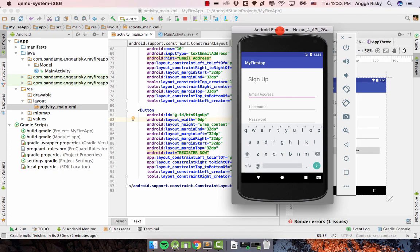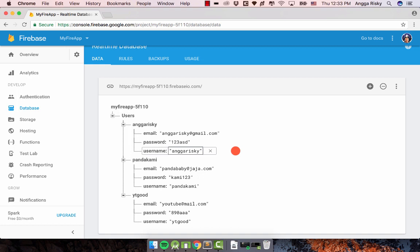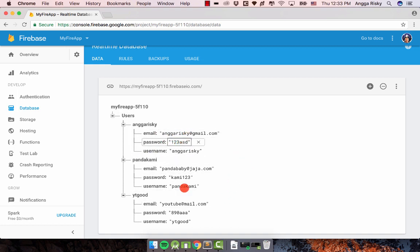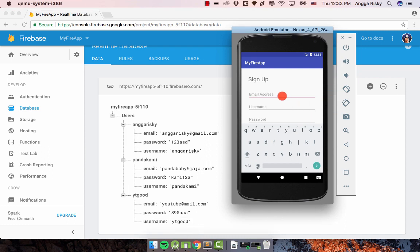Hey everyone, in this video you will be able to learn about how to send data from the sign-up screen into another activity. Here is our previous video that we already learned about sign-up, so we're going to try again.